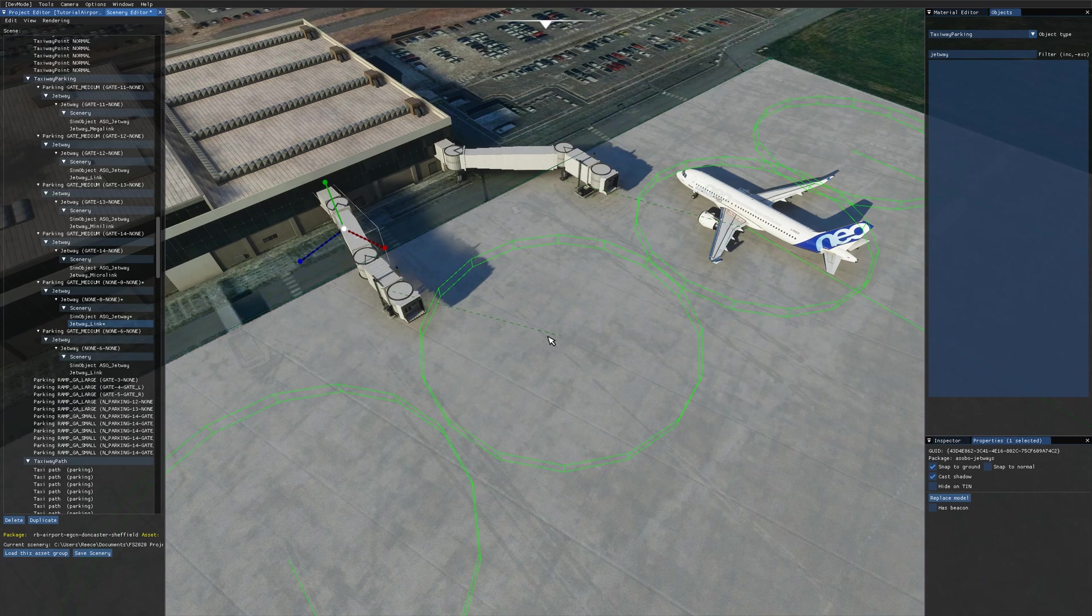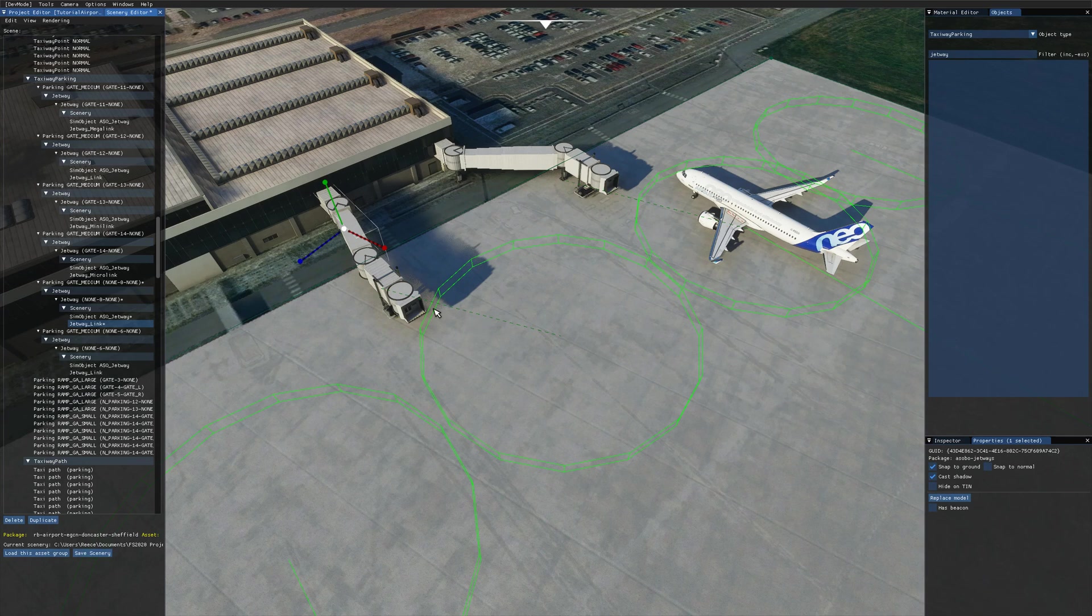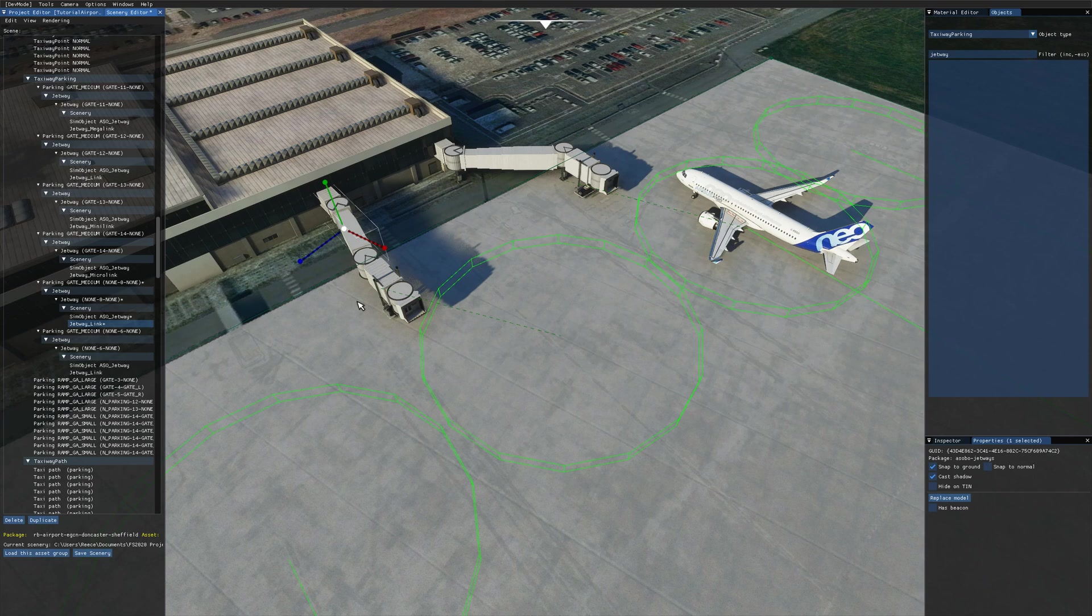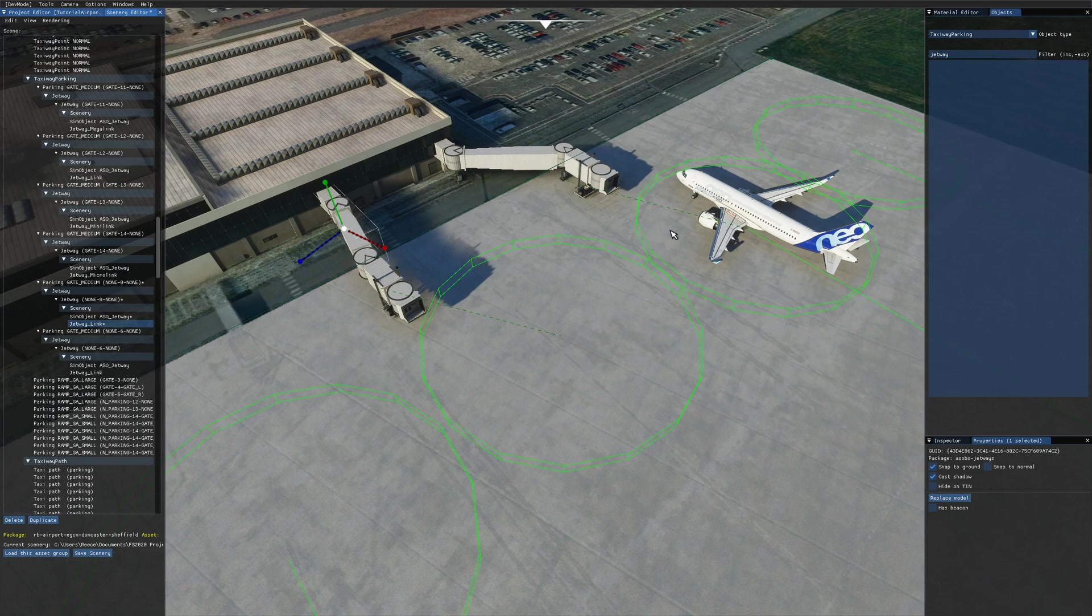Something else to note is you can see the little green line here, the dashed green line between the jetway and the parking spot. And that's just an easy way to tell that you're actually dragging this jetway to the correct parking spot. For example, if I was dragging this jetway over here without realizing that it was connected to this parking spot, in the game it would try and travel all the way over to the plane there. And that's probably not what you want.